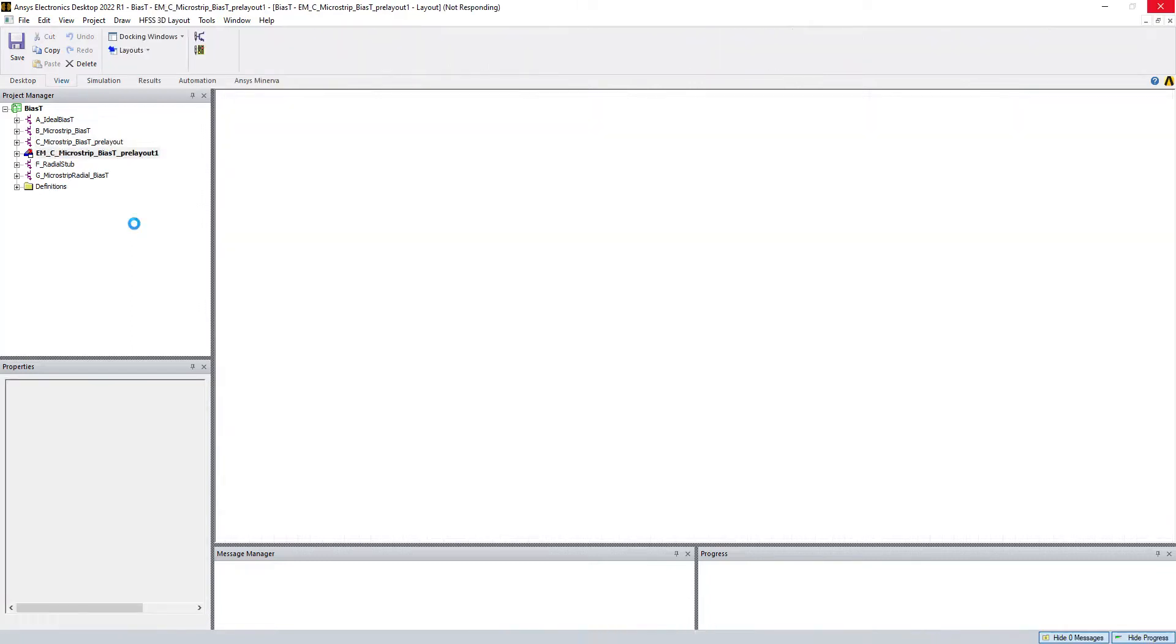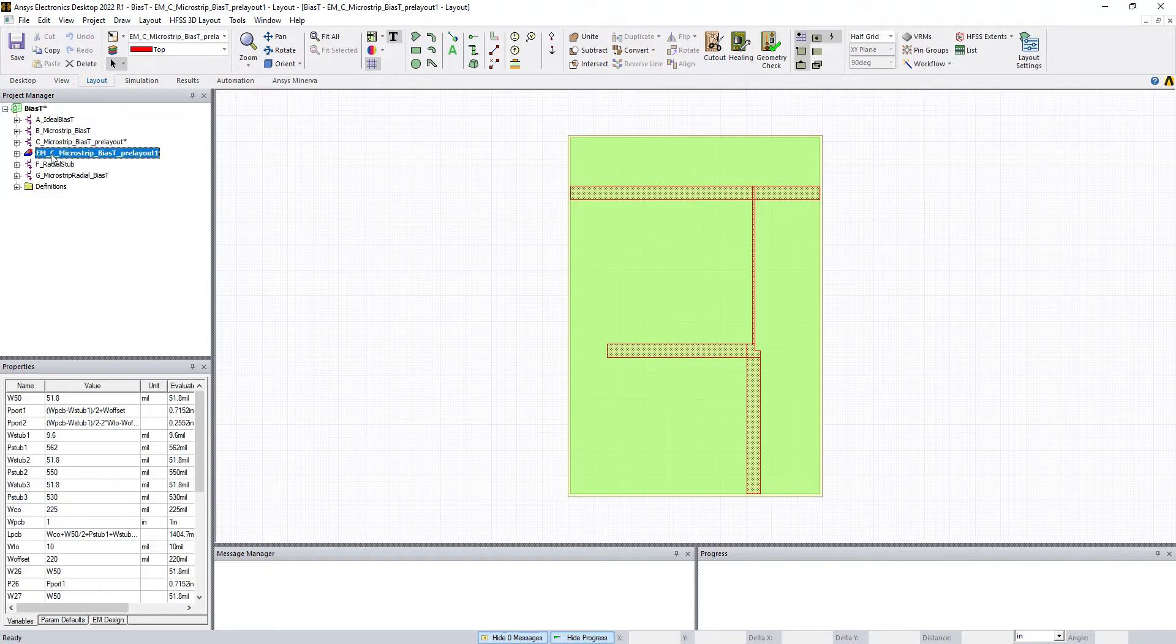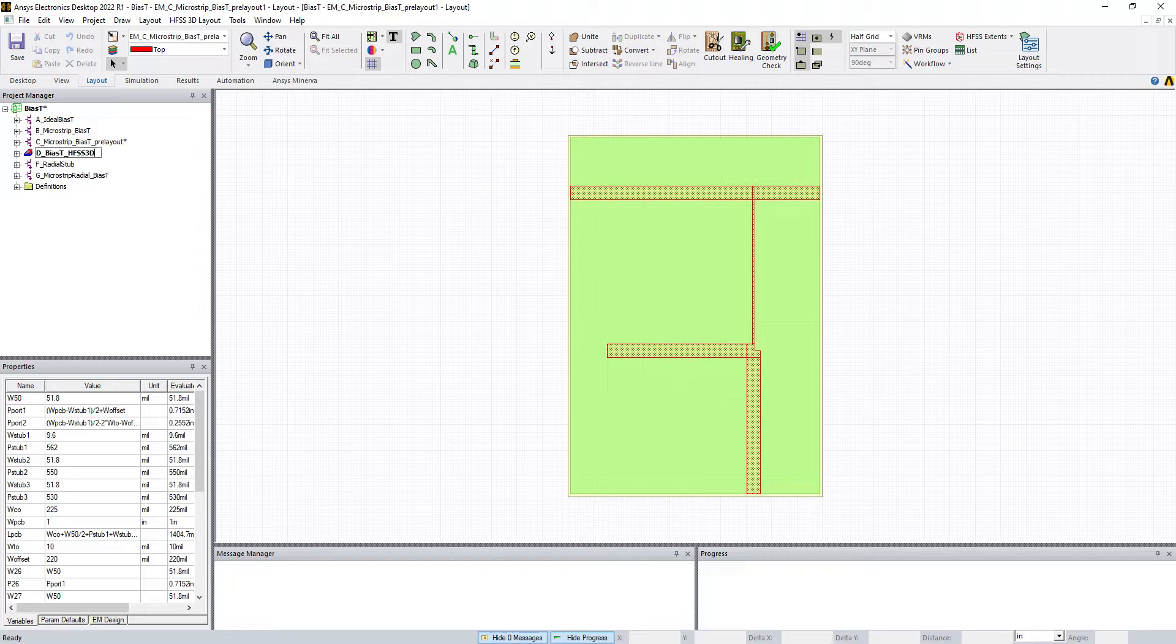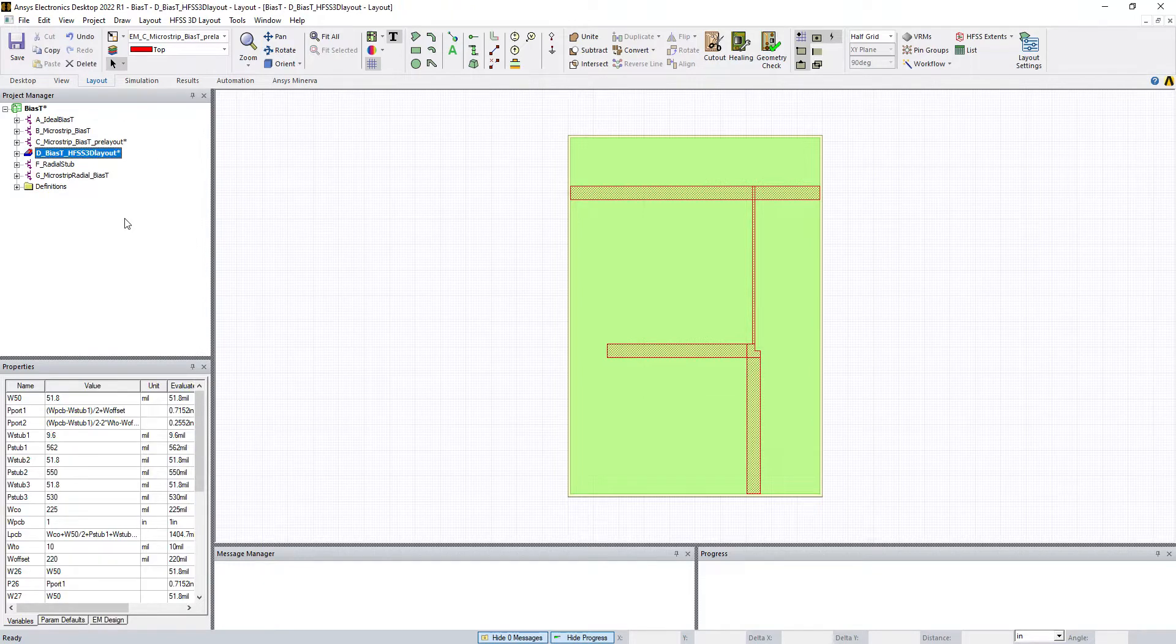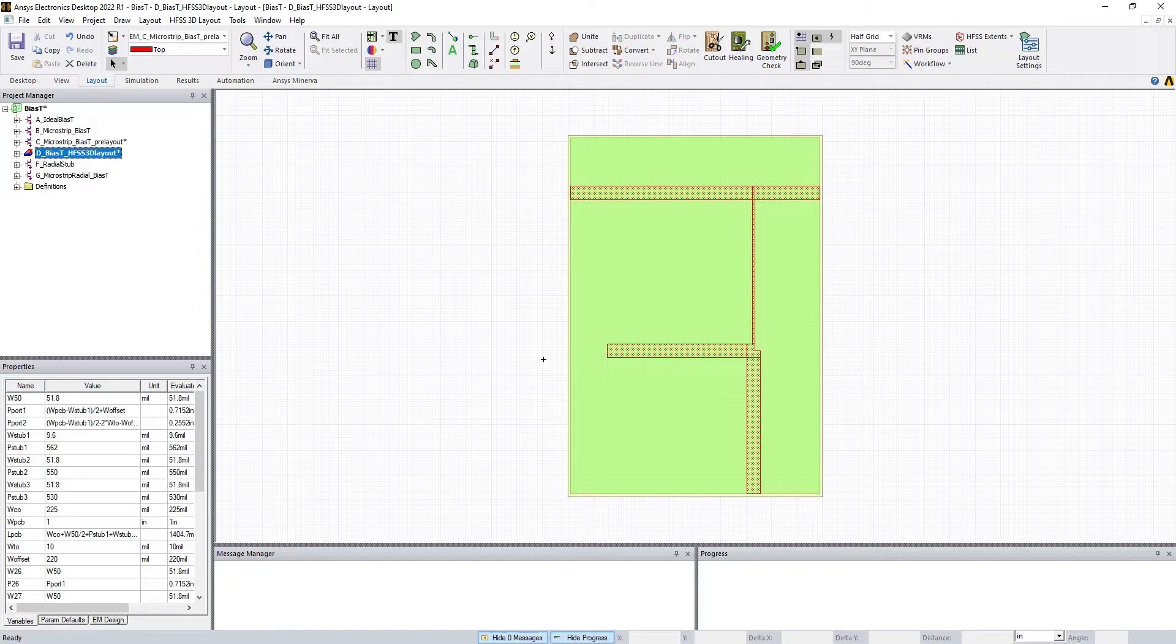Now we're going to set up some parameters in HFSS 3D layout. This is an electromagnetic planar solver using finite element. Let's rename this to D colon BIAS-T HFSS 3D layout. We set this up with arbitrary dimensions. Your circuit's going to look different. You'll probably want a rectangular printed circuit board, and you'll have to estimate edge lengths based on how your circuit traces are.